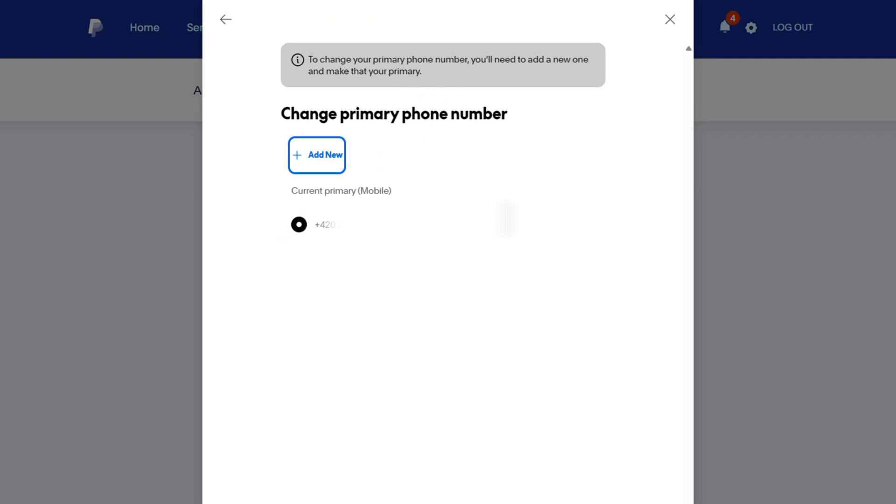After which, you'll have the opportunity now to delete this phone number that you have here. And that's it. So you can always leave both of them on and just switch between which you want to have as primary or you can remove the previous phone number afterwards. But that's how easy it is.